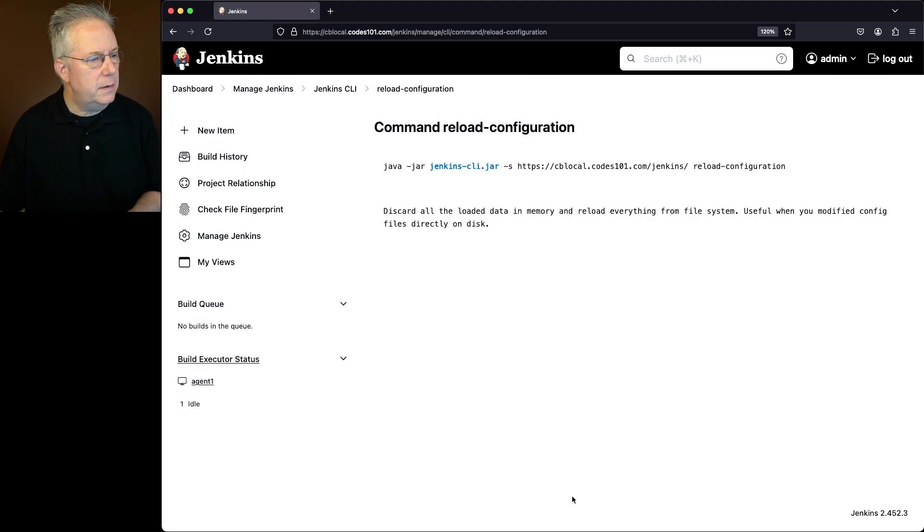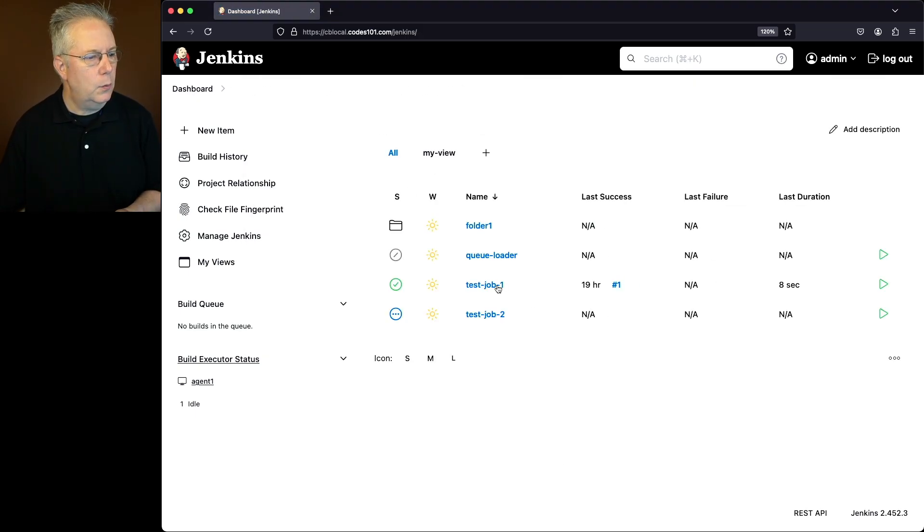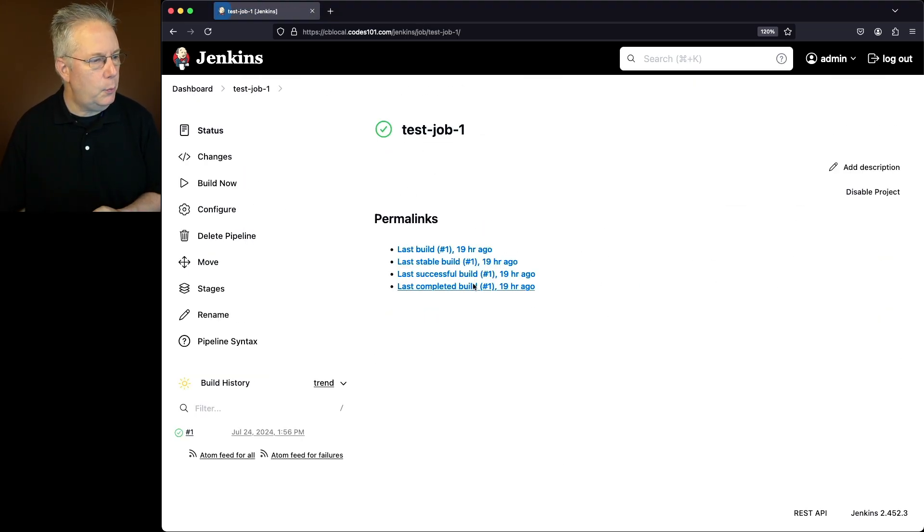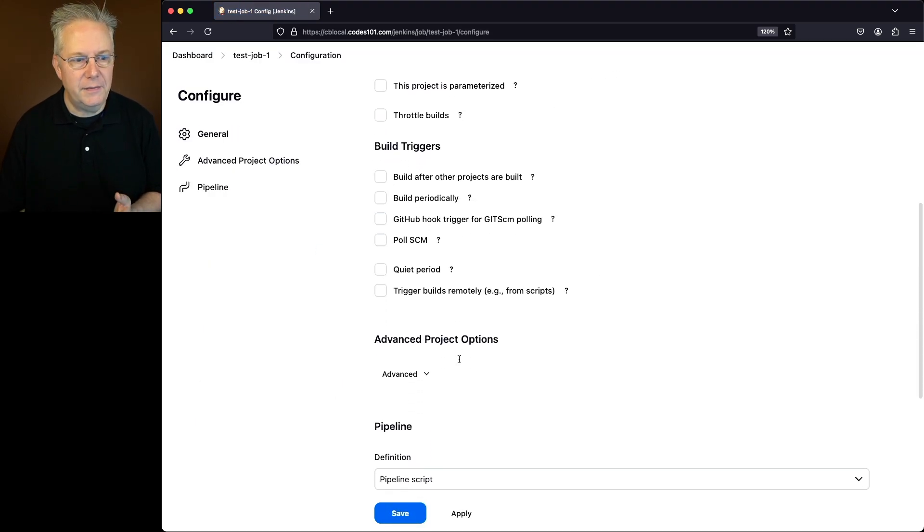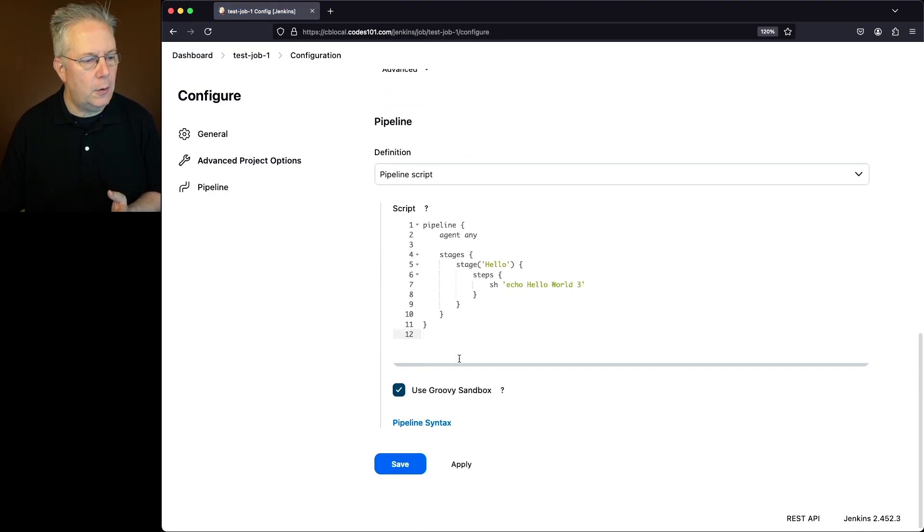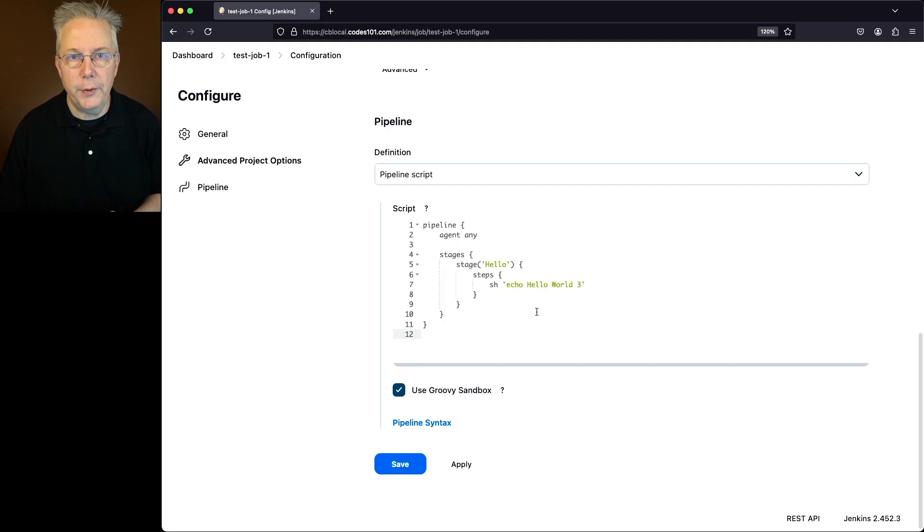Now that the command completed, let's go ahead and go back over into our controller. We'll click on test job 1, click on configure, and when we take a look at the definition of the job now, we now see hello world 3.